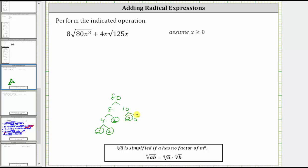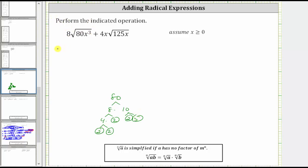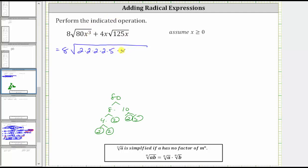So 80 is equal to four factors of two and a factor of five. Let's write this first expression as eight times the square root of four factors of two, a factor of five, and x cubed, which is x times x times x. Because we have a square root, remember the perfect square factors of the radicand will simplify. Two times two, or two squared, is a perfect square factor here and here, and so is x times x, or x squared.